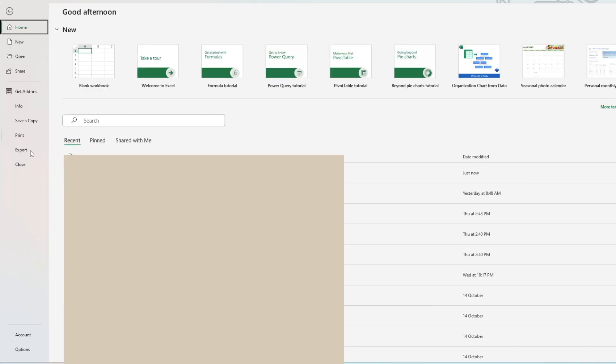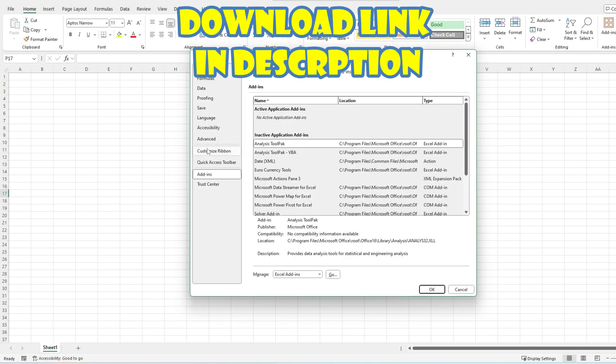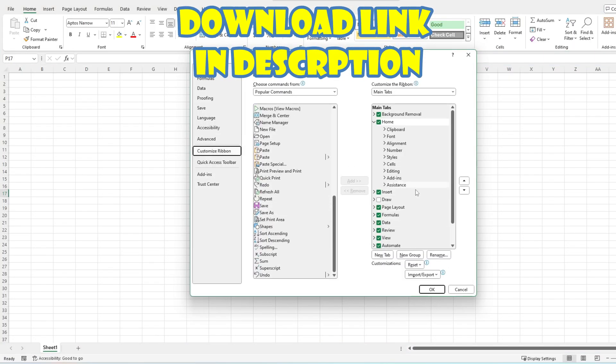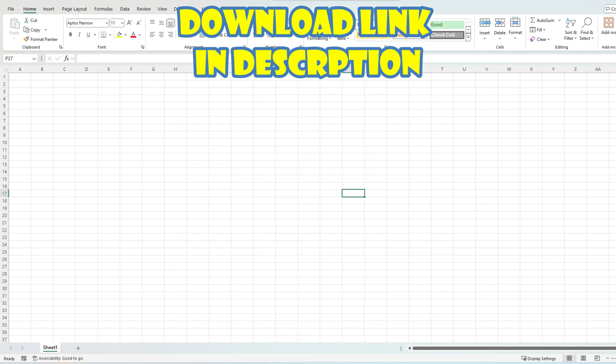If at any point you are confused with the code or want to play around with the finished version of this Excel, the finished Excel we are walking through, including unlocked macros, are available from the link in the description below.